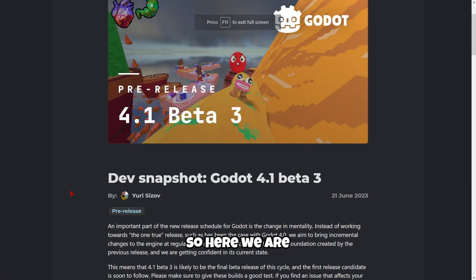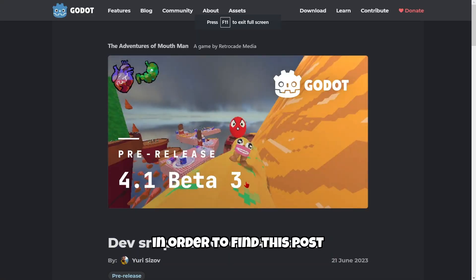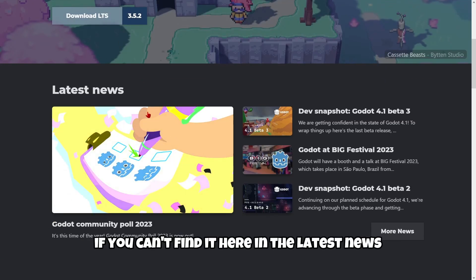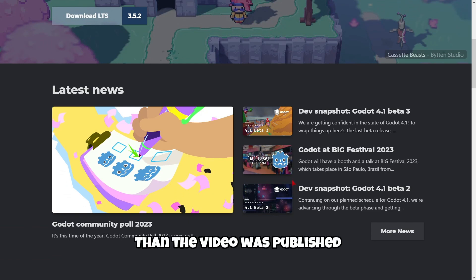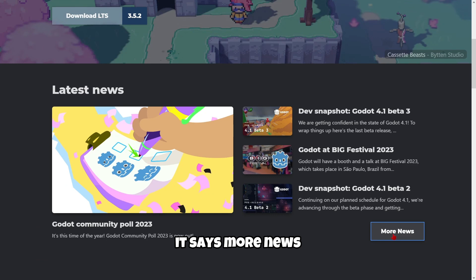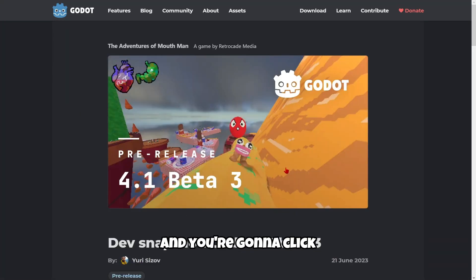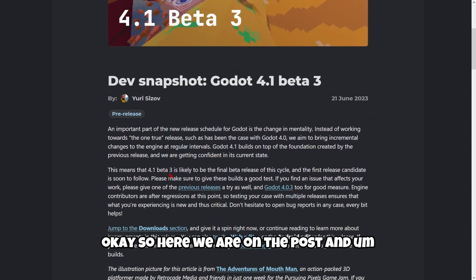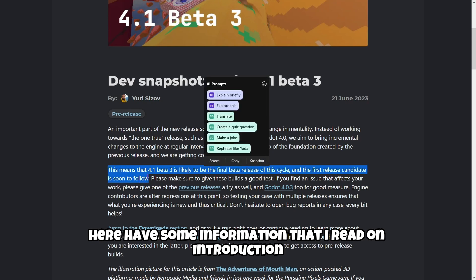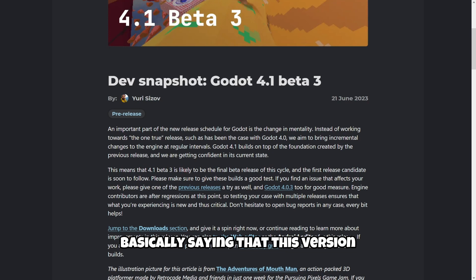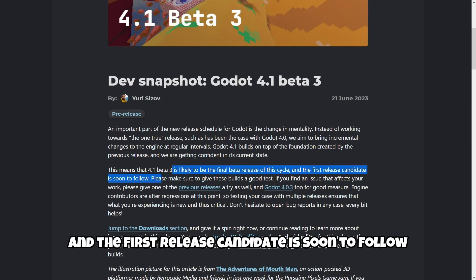So here we are on DevSnapshot 4.1 beta 3. In order to find this post, if you can't find it in the latest news because you're watching this video sometime after it was published, you click where it says 'More News' and look for this exact post. Here on the post, you can see the information confirming this version is likely the final beta release of this cycle and the first release candidate is soon to follow.